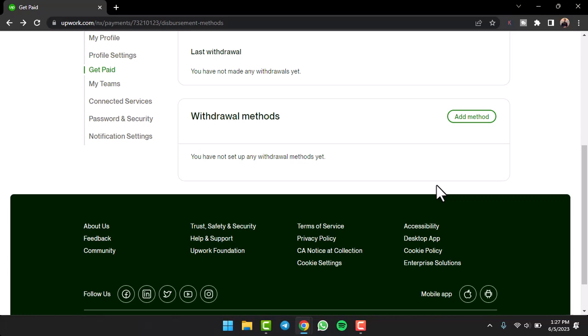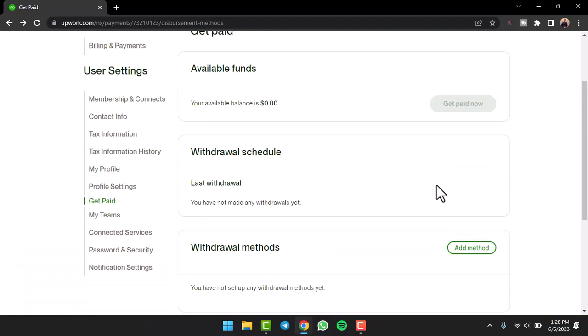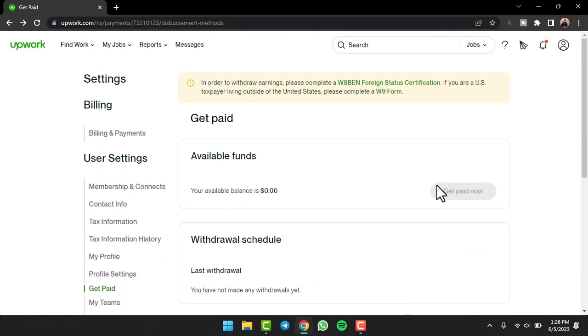So, that was basically how you add a payment method or withdrawal method on Upwork. That was it for this video. Hope this video was helpful to you guys. And if it was, make sure you like this video and subscribe to our channel so that you don't miss out on further videos such as these.